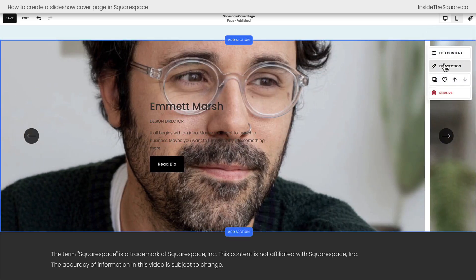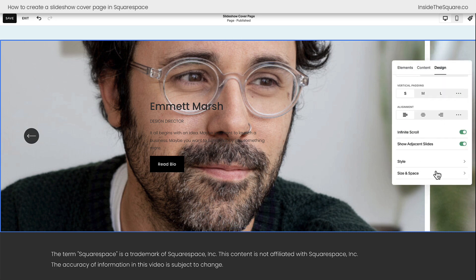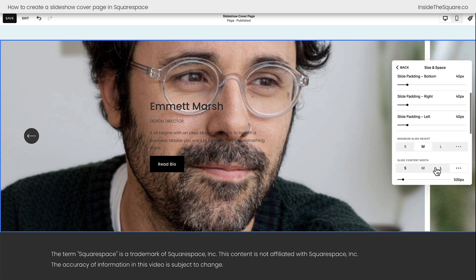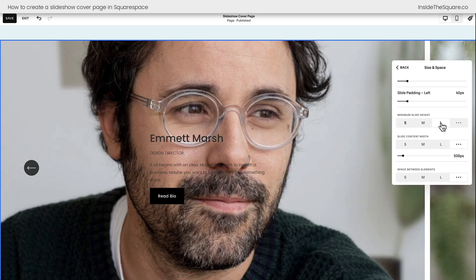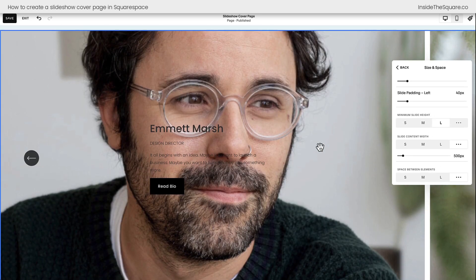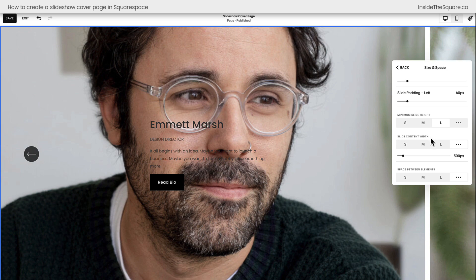Now, if you select Edit Content and hop back into our Design tab, I want to make sure we get the size right. Hop into Size and Space, and where it says Minimum Slide Height, select Large. Again, that's going to take us to that full screen, just like we did with the Gallery section and the Standard section. Make sure you select Large.